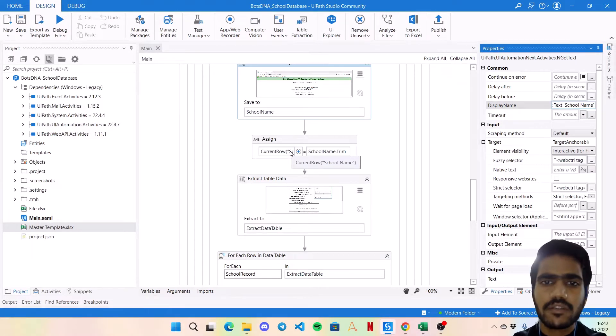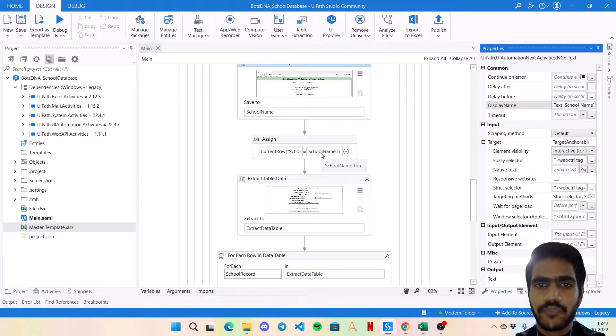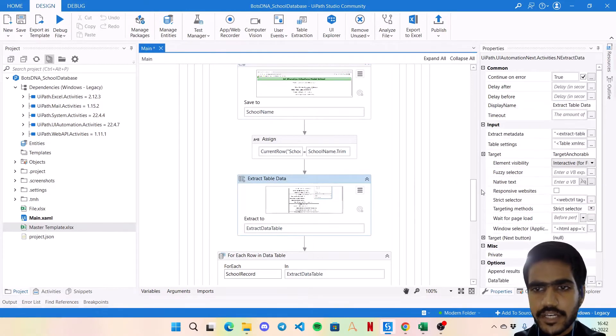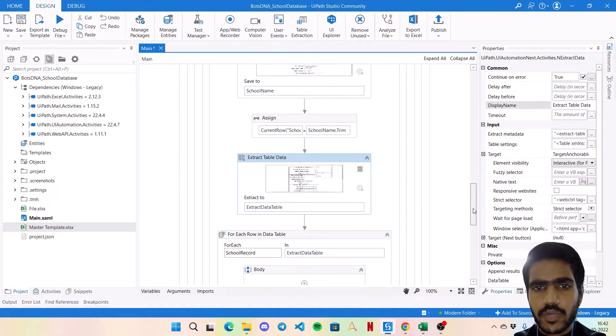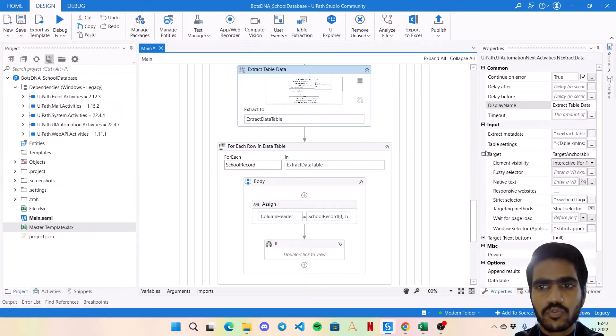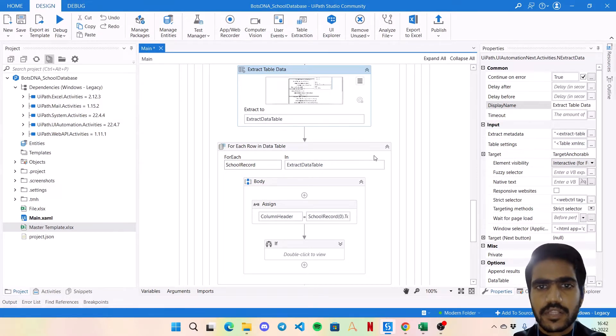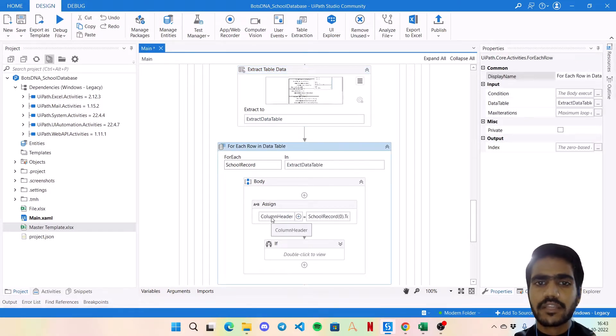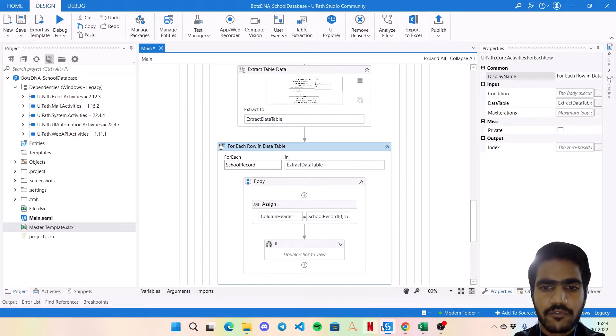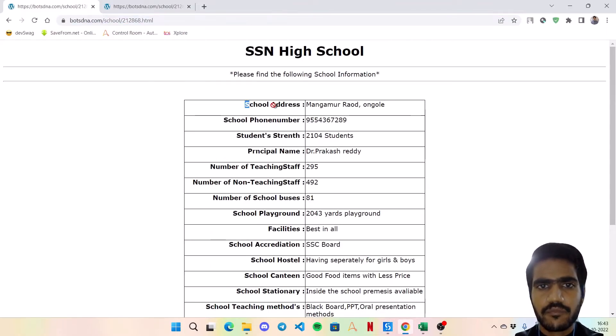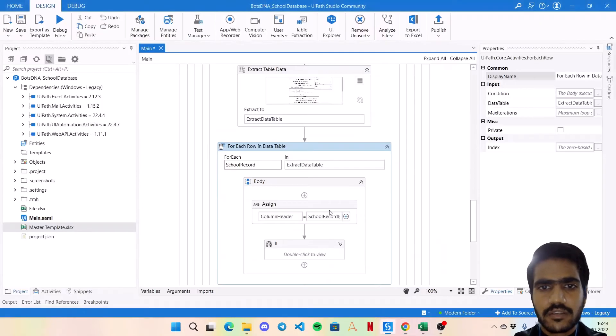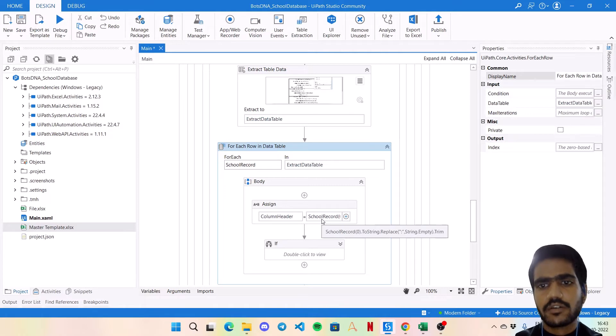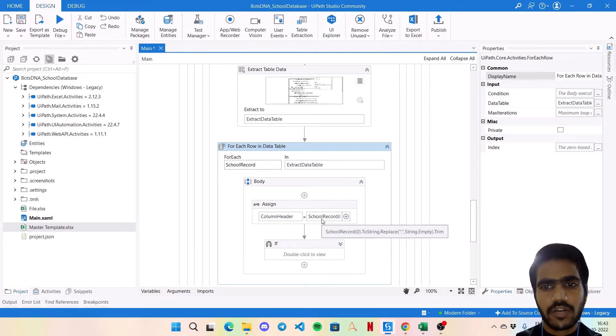Then we are extracting the whole data table. To extract the data table I have used the table extraction wizard, no changes anywhere else. Then for each record on this data table, first we are taking the column header. Column header would be this first column values without any colon or space. So for that the logic is school_record zero dot ToString dot Replace colon with string dot Empty and trim it.